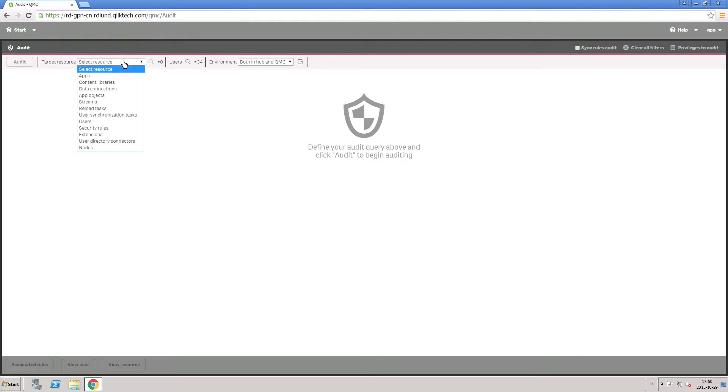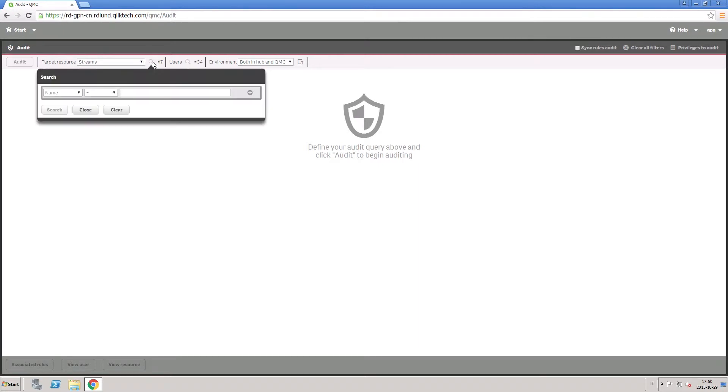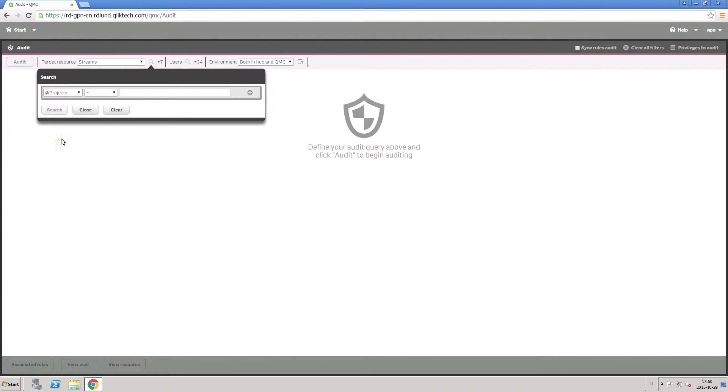In the Target Resources section, you can select the type of resource you want to audit. In this case, you select Stream and then select the previously created project.